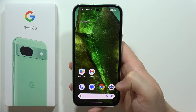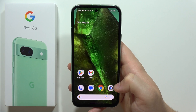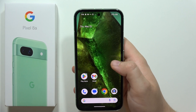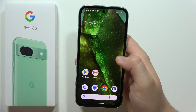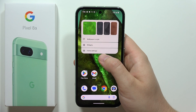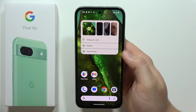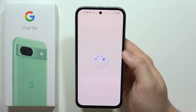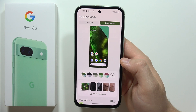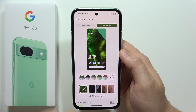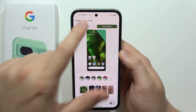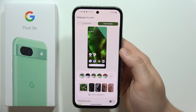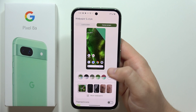To change wallpaper on the Google Pixel 8a, all you have to do is just click on the empty space in the home screen with your finger, and then select wallpaper and the style. Right here we can change wallpaper for the home screen and the lock screen, but in this video I'm going to do this only for the home screen.